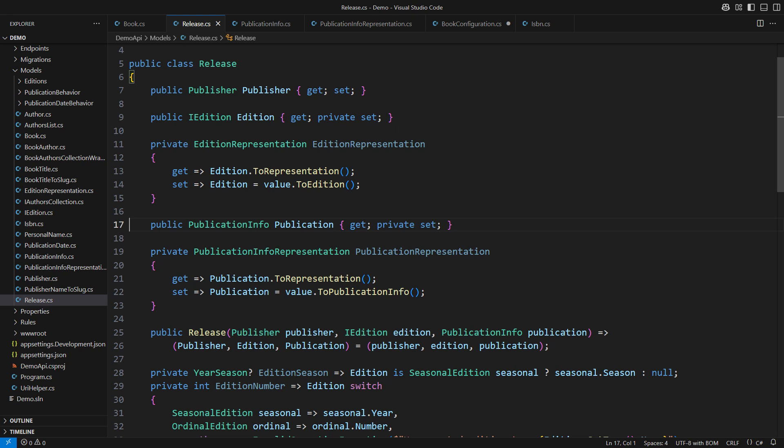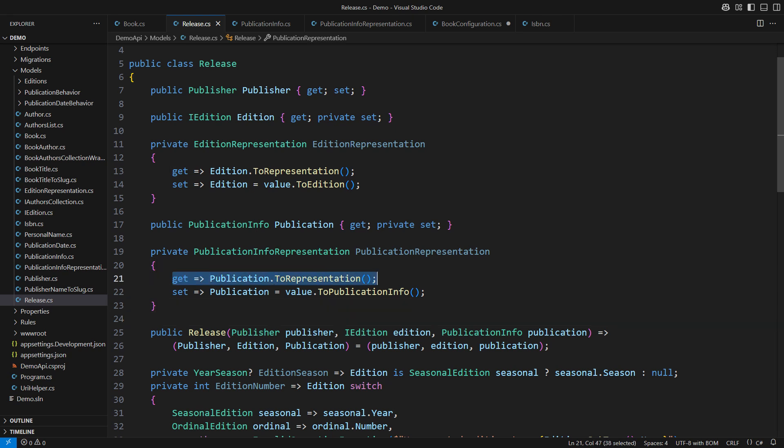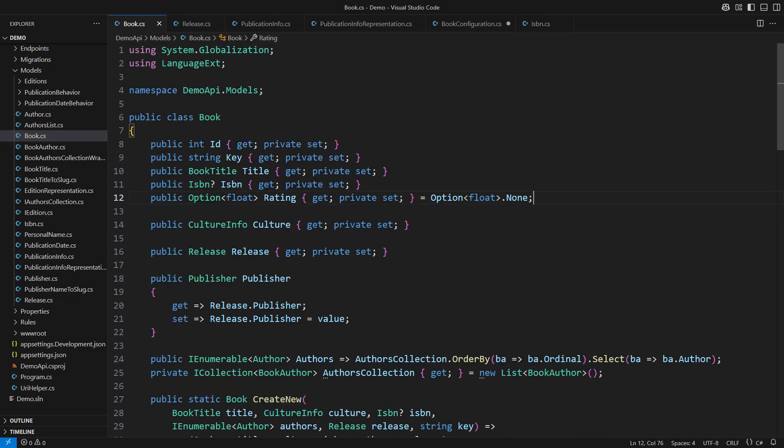The trick was to accompany that property with a private one. EF Core will use the property getter when saving the data. You can see that I am converting a full publication object into that persistible version. The setter is doing the opposite. It transforms the database object into the full publication info object and sets the main property. Can we do the same with the books optional objects?